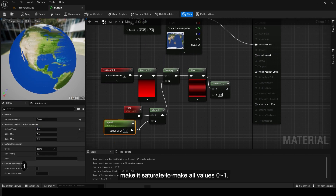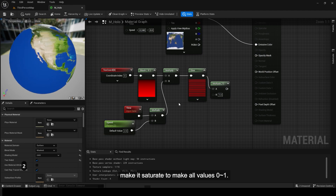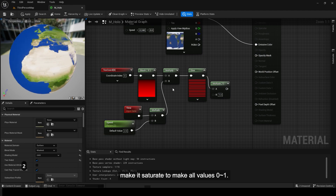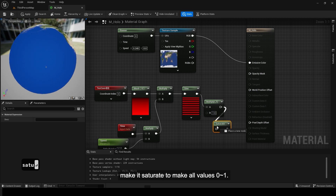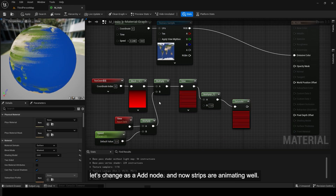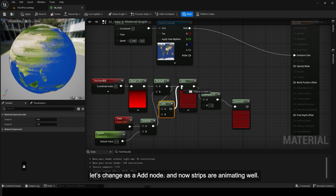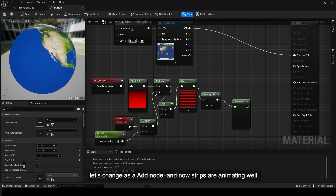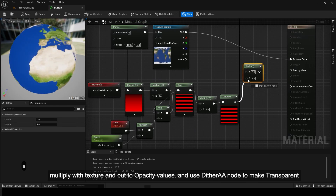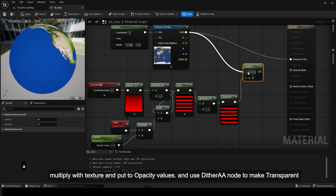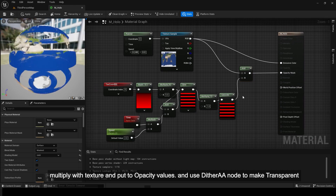Make it saturate to make all values 0 to 1. Let's change to an add node — now stripes are animating well. Multiply with texture and put to opacity values, and use dither AA node to make transparent.